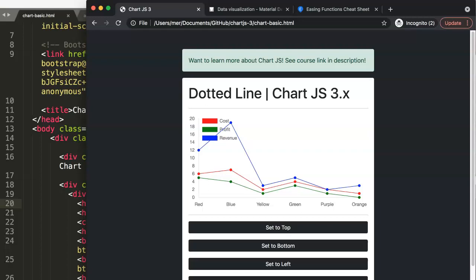In this video, we're going to explore how you can create a dotted line in Chart JS 3.